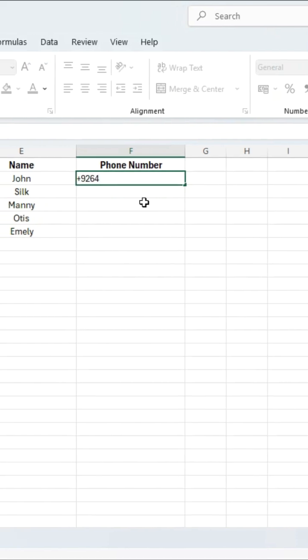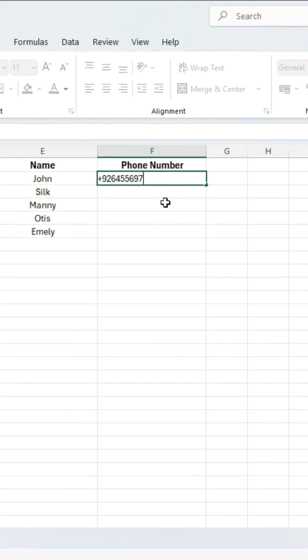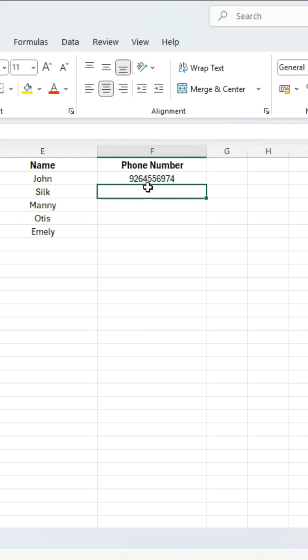Typing a phone number with a country code in Excel and it gets messed up. Here is how to fix it.